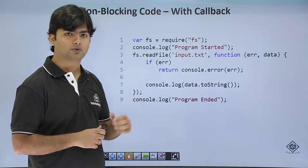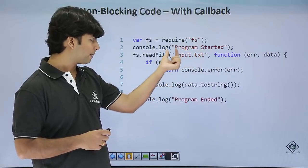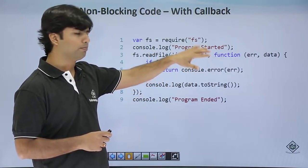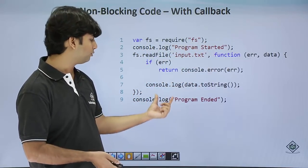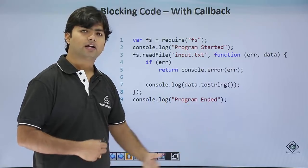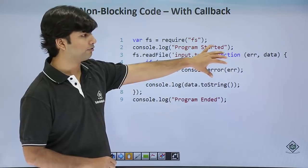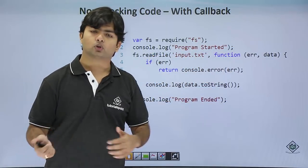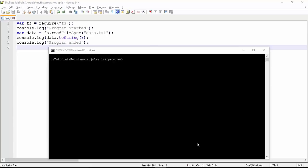If we do the same thing with asynchronous programming using a callback, the behavior changes. 'Program started' prints, then we start reading the file asynchronously. Meanwhile, while the file is being read, we proceed to the next operation and print 'program ended'. As soon as the read file operation is done, this callback function is called back and those executions will be completed.